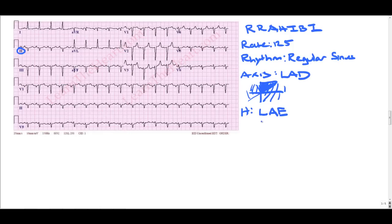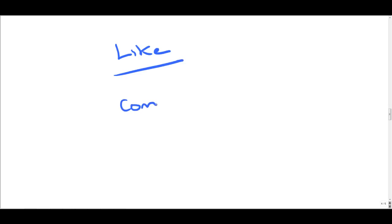Those last three EKGs looked at atrial enlargement across three different presentations. Remember, in the last case there was no double-hump notch visible. If you like this video, please give it a like, comment with topics you'd like to discuss — medications, radiology, whatever you want — and subscribe. This is Reece from The Medical School. See you later!